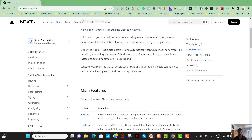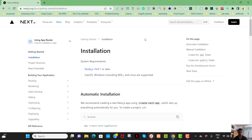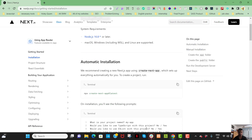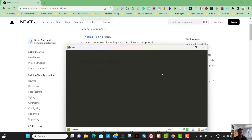In React, protecting routes was very tough — you had to handle it manually. But in Next.js it is so much easier by handling the app routes, middleware layer, and NextAuth. So without further ado, let's dive in.